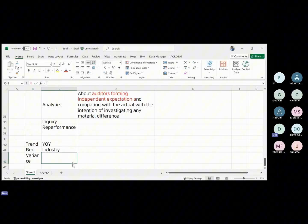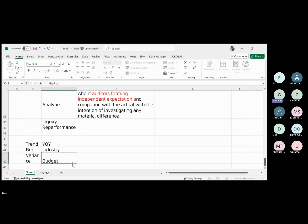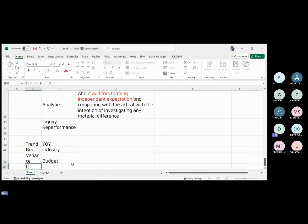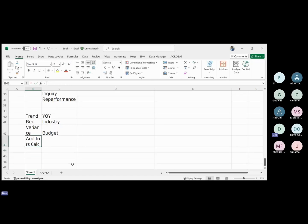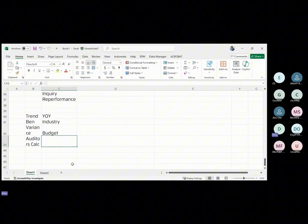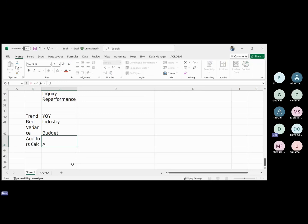The calculation here refers to auditors using both financial and non-financial data together to form an expectation. That covers the main types of analytics available for auditors.